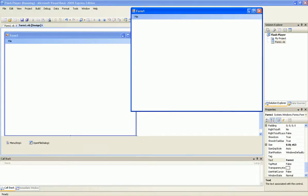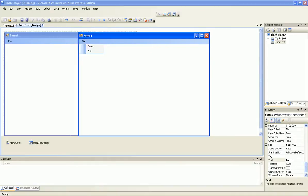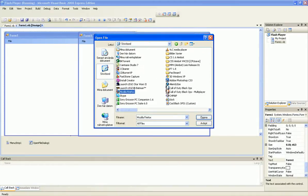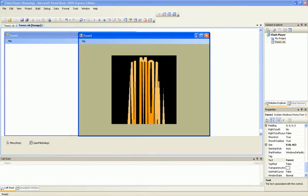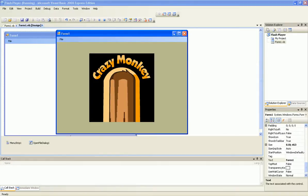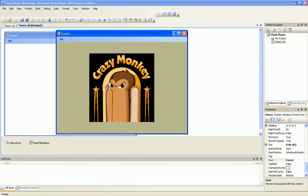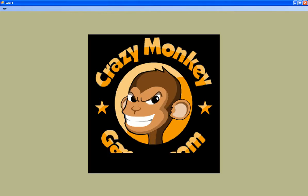Here is the form. Click on file, open. I am going to add an example. It is a game. I took it from crazymonkeygames.com. And you will see it comes up.